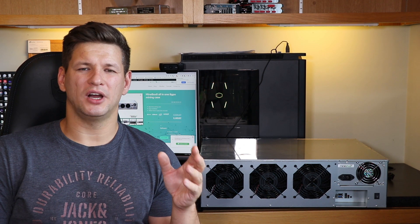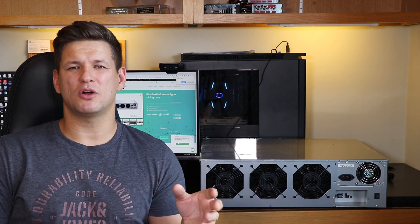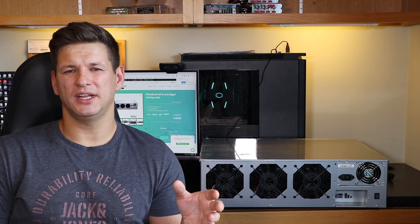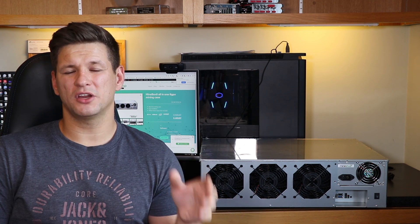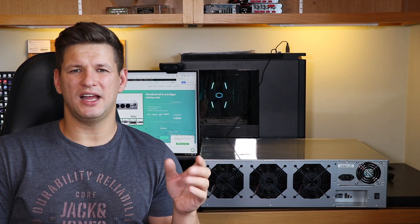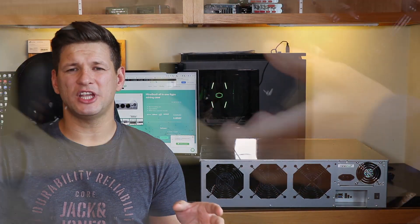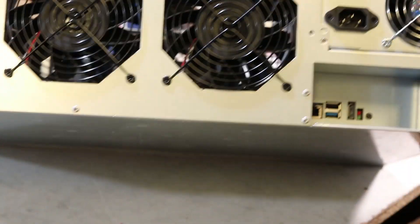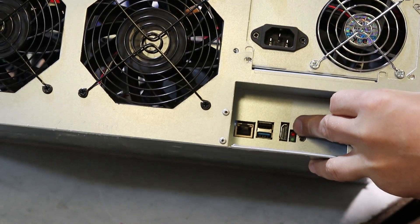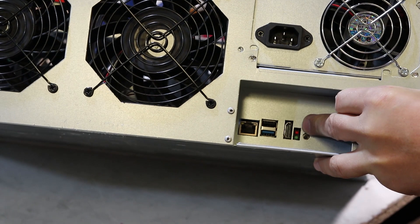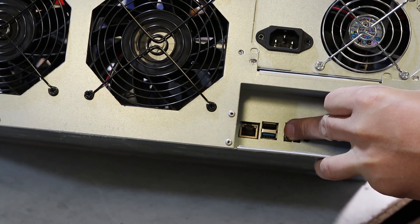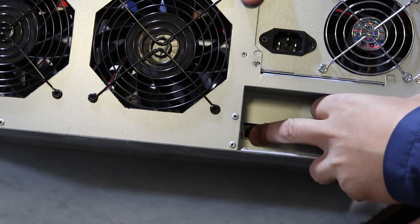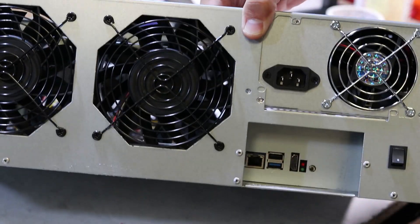It comes with cables - it has 8 6+2 pin PCIe cables to connect power to your graphics cards. It has an on/off switch, HDMI port for your monitor, two USB ports, and a LAN port for your network connection.